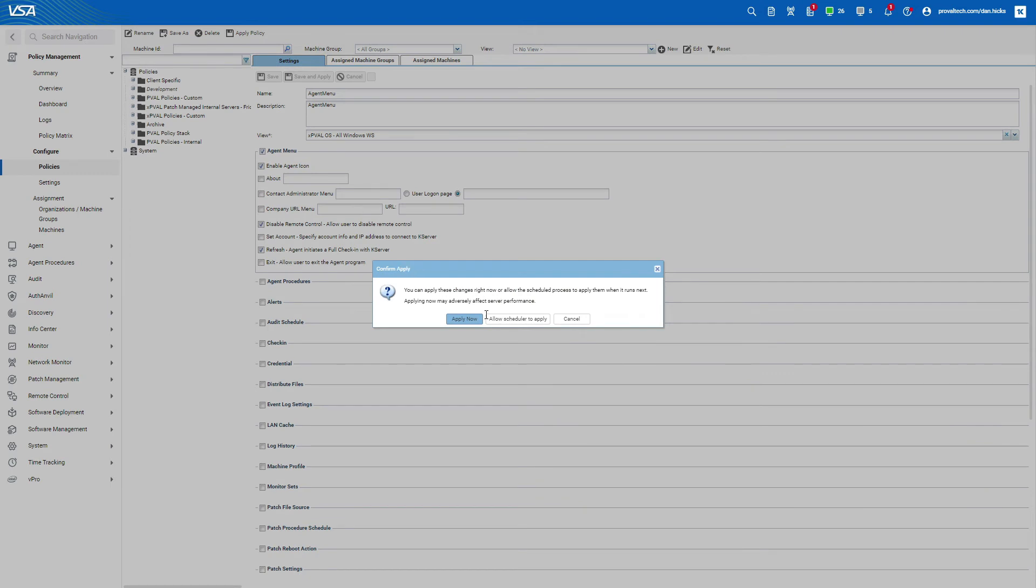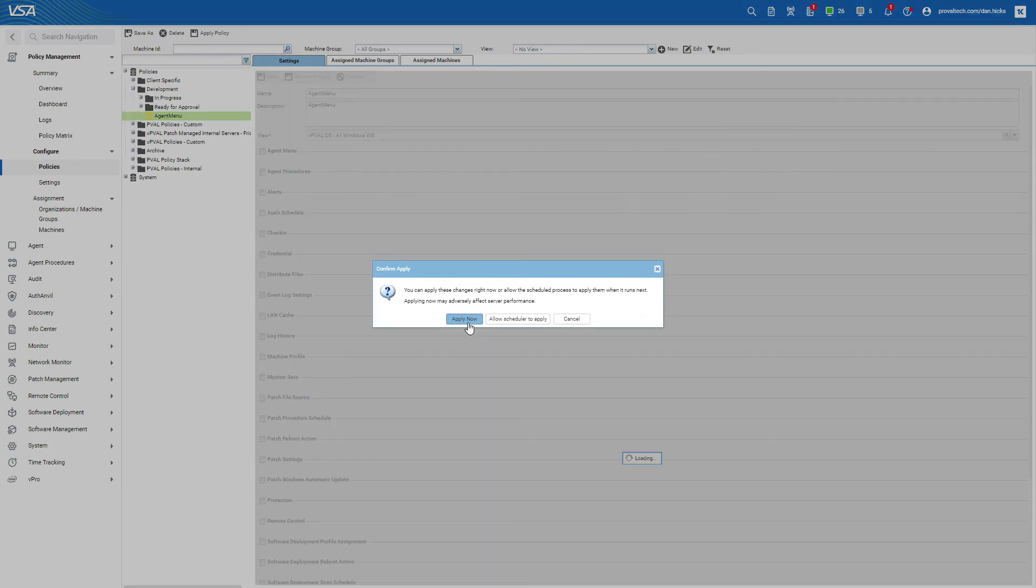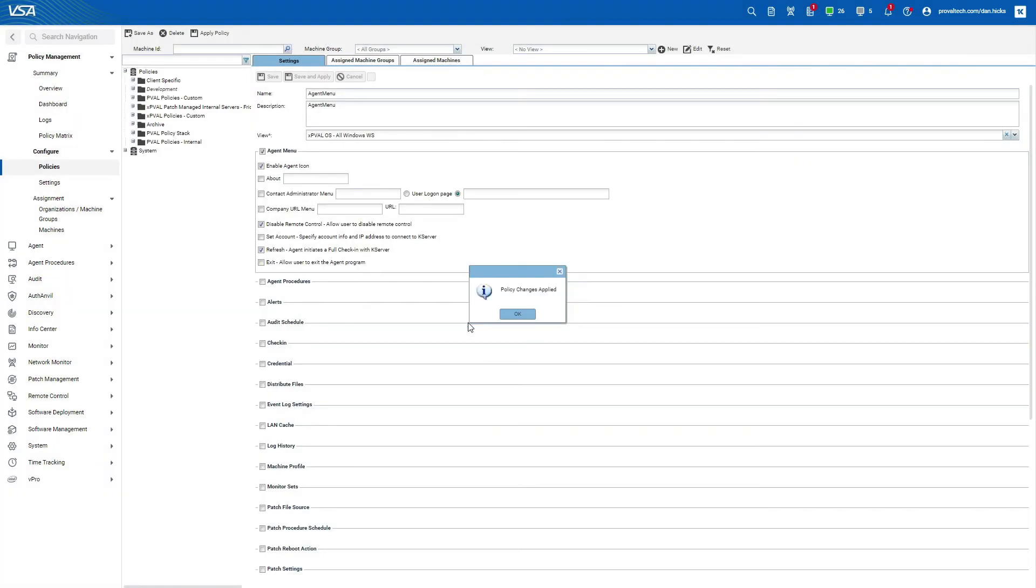Clicking save and apply will immediately apply those policies to your view. So depending on what you're doing, you may just want to save it and then go assign to a machine group before you apply your policy objects. In this case, we will save and apply.